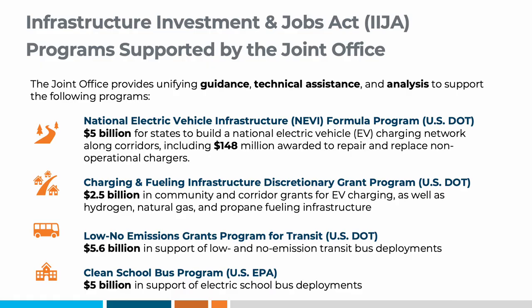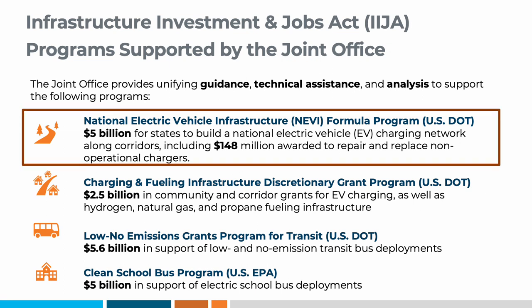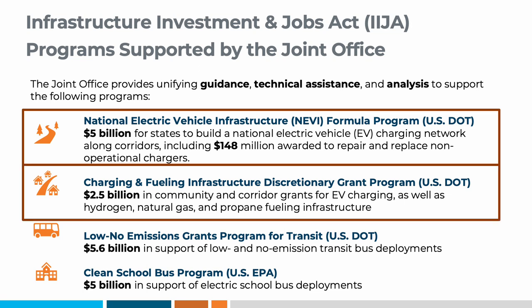The Joint Office supports several programs to help get to that goal of 500,000 chargers. The ones that are most relevant to this project are the National Electric Vehicle Infrastructure, also known as NEVI, Formula Program, which provides $5 billion in funding to states to strategically deploy EV charging infrastructure along long-distance travel routes. This will create a national charging network that inspires confidence in EV drivers. There is also the NEVI Discretionary Program, which provides $2.5 billion in grants for EV charging in communities. This will support multimodal access and mobility hubs, as well as options for those who do not have access to home charging. The other two programs provide funds for electrifying transit and school buses.